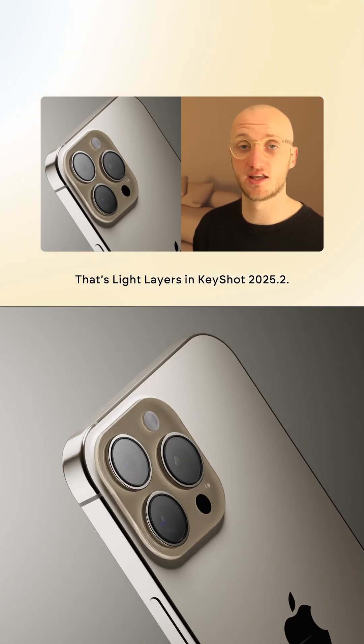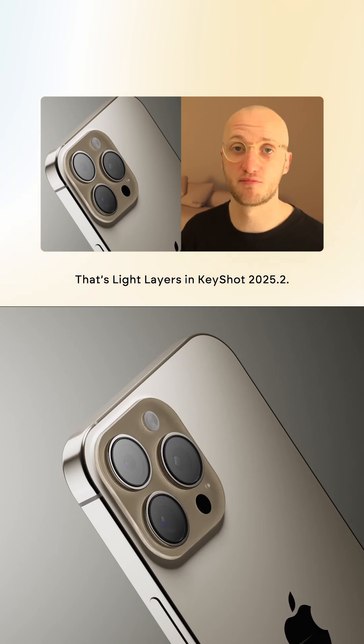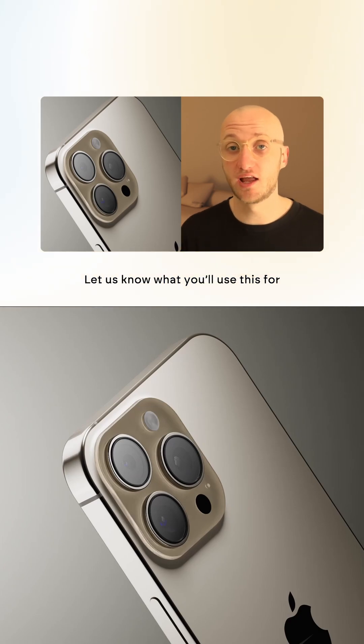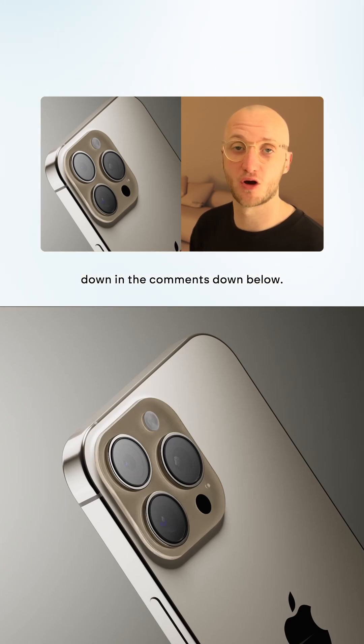That's light layers in KeyShot 2025.2. Let us know what you'll use it for down in the comments below.